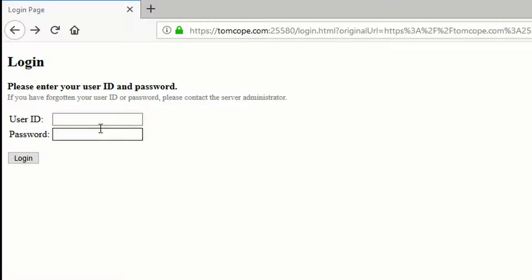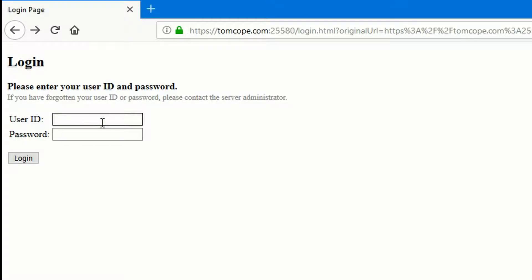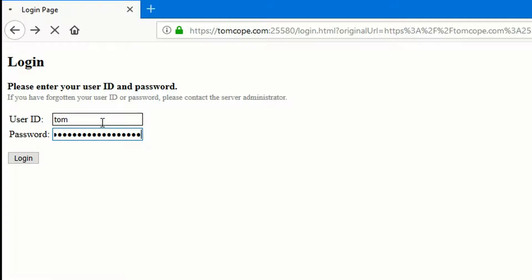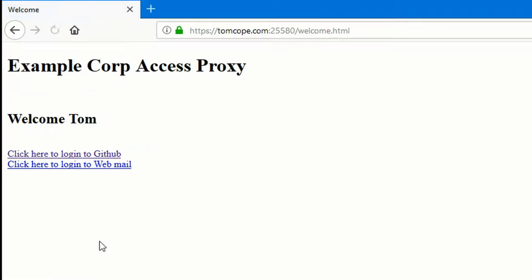So now on to the demo. So here we can see Tom has just arrived at work and he's presented with the access proxy login page where he needs to type his username and password. This is because this is his first ever sign-on attempt for the day. So he'll enter his username and password, click OK and perform the login. He could also provide some form of two-factor authentication if that's what the company policy suggested.